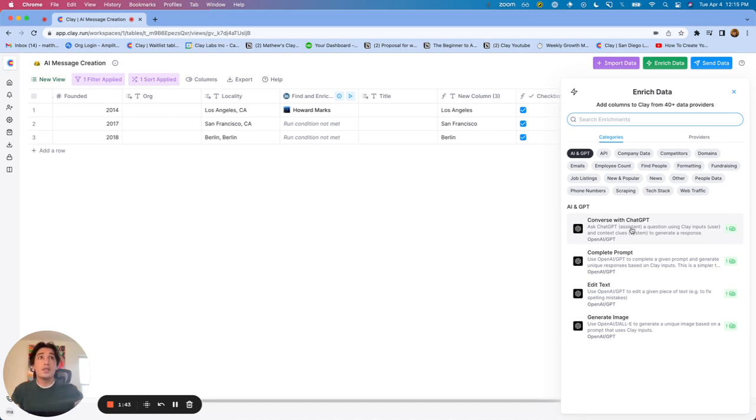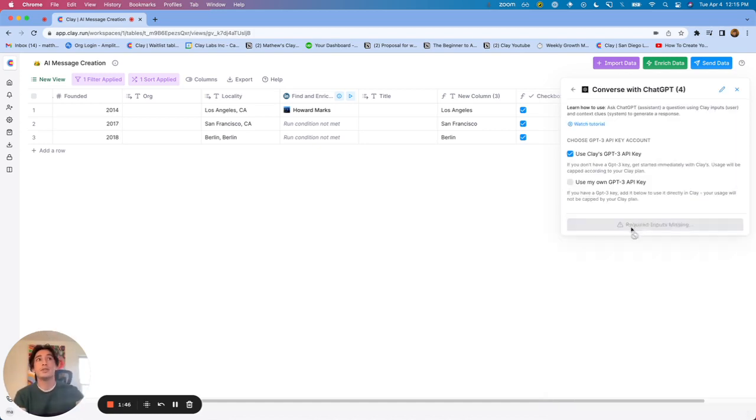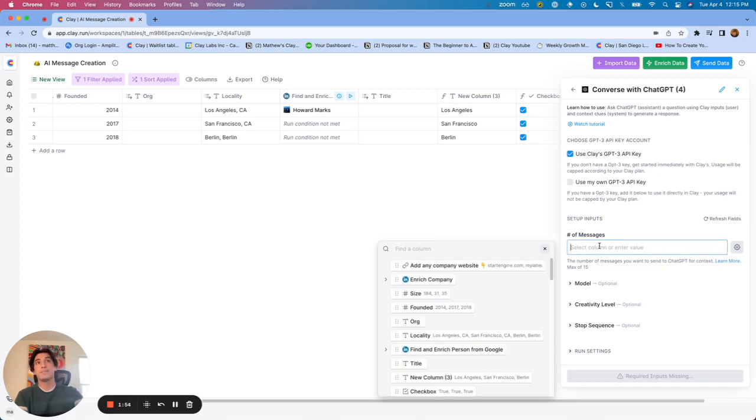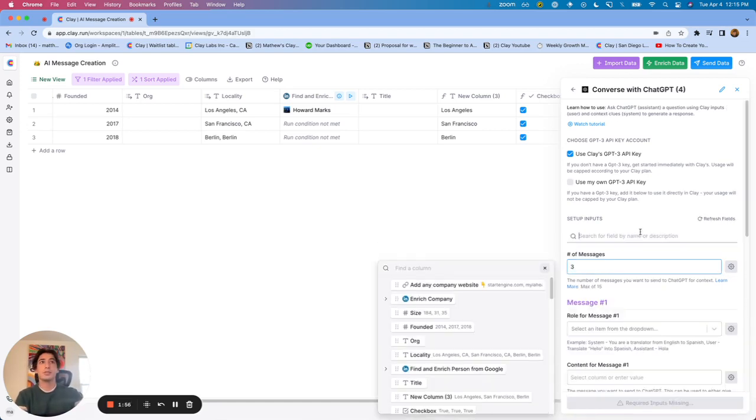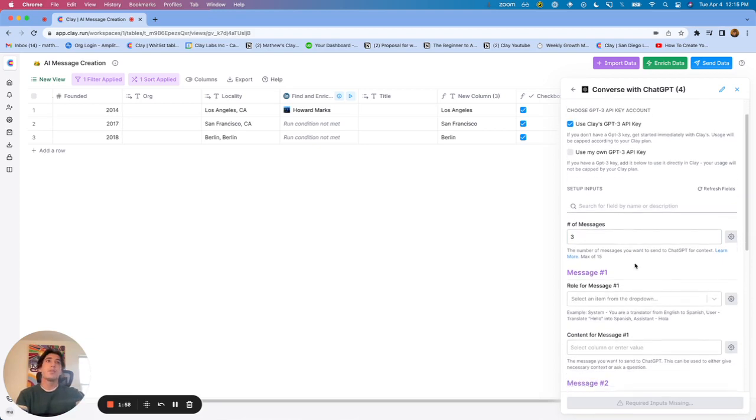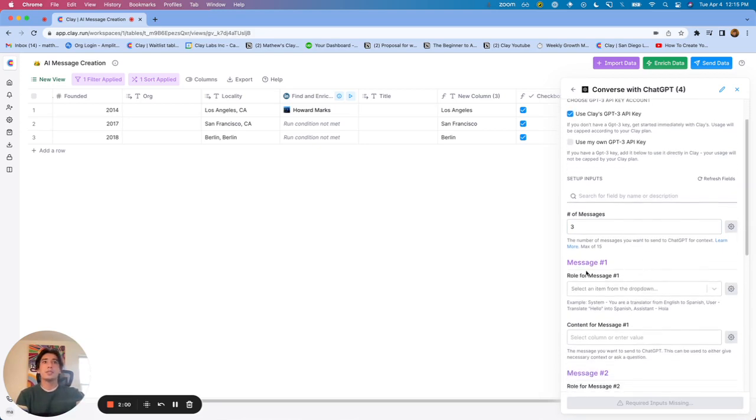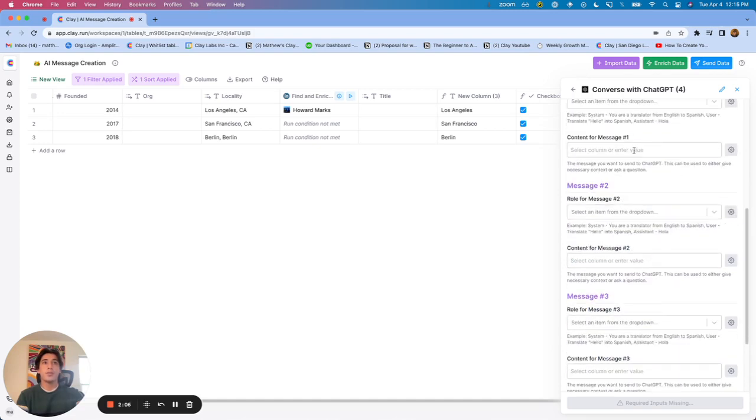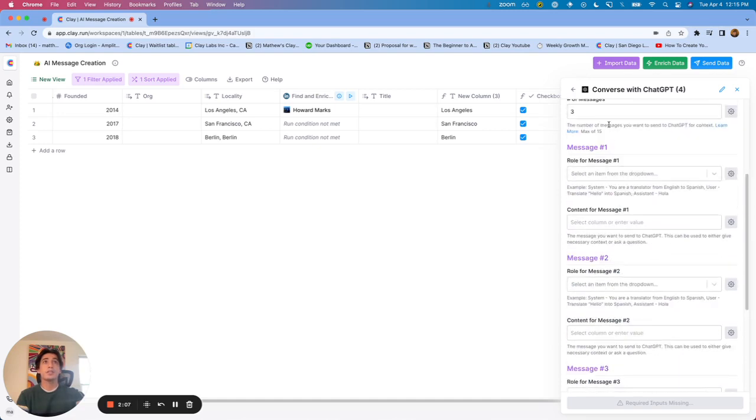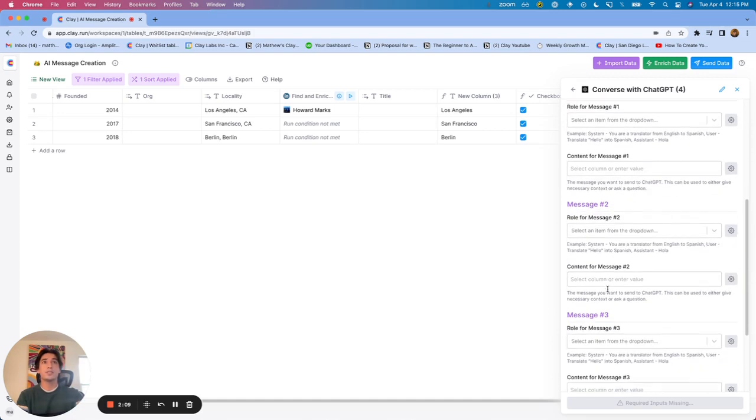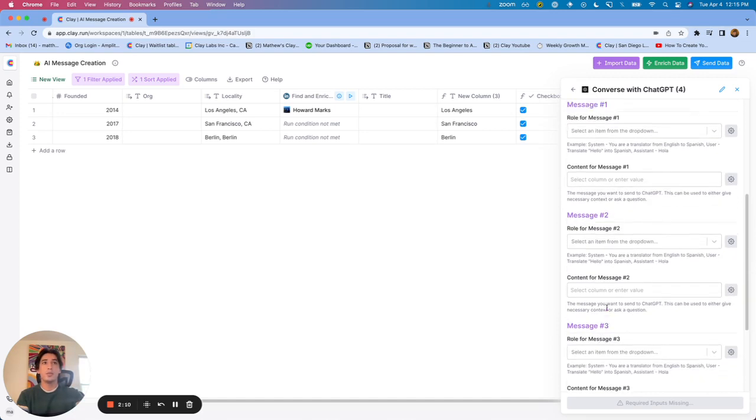So now going into how to use Converse with ChatGPT. If we open it up, first we need to say how many messages we want. And so for now, I'm just going to say three to give this example. So once you type the number of messages, you'll see for each message, there is a role for the message and the content for the message. I put in three messages up here and you'll see for each message, I have both of those.